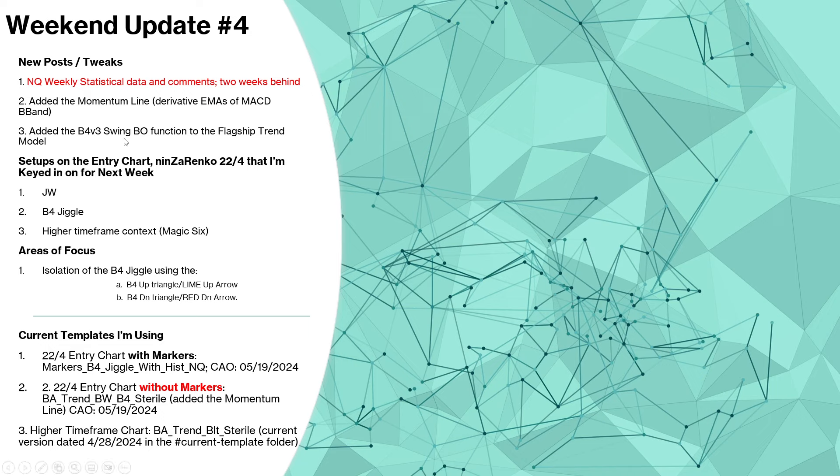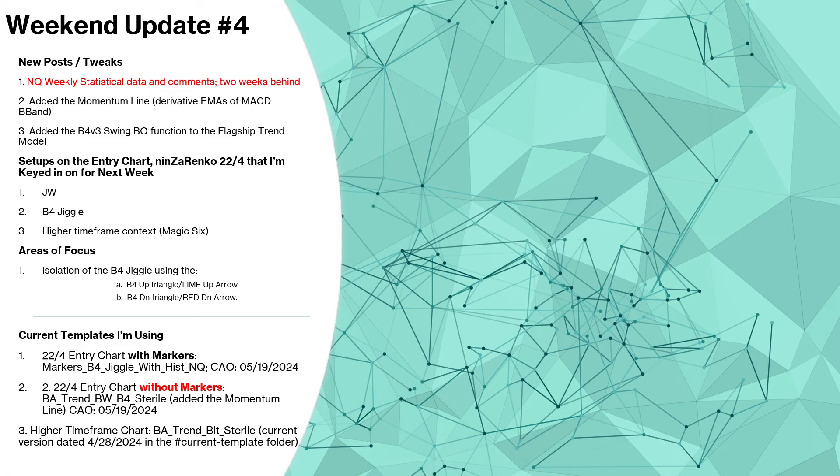Because I like the way the swing breakout function works, which I'm going to show you in a second, it's really helping to narrow down the John Wicks and the B4 Jiggles. Getting closer and closer to my end state, which is a complete isolation of the highest probability John Wicks and B4 Jiggles.